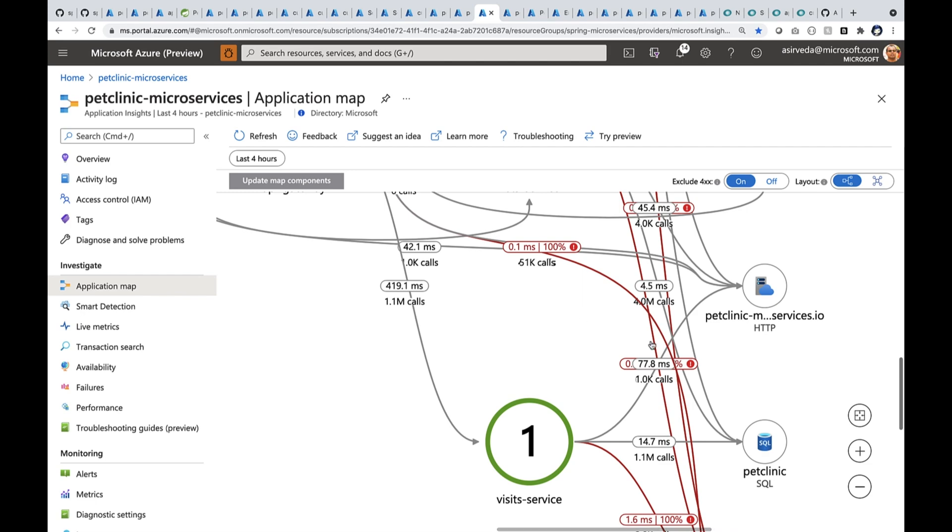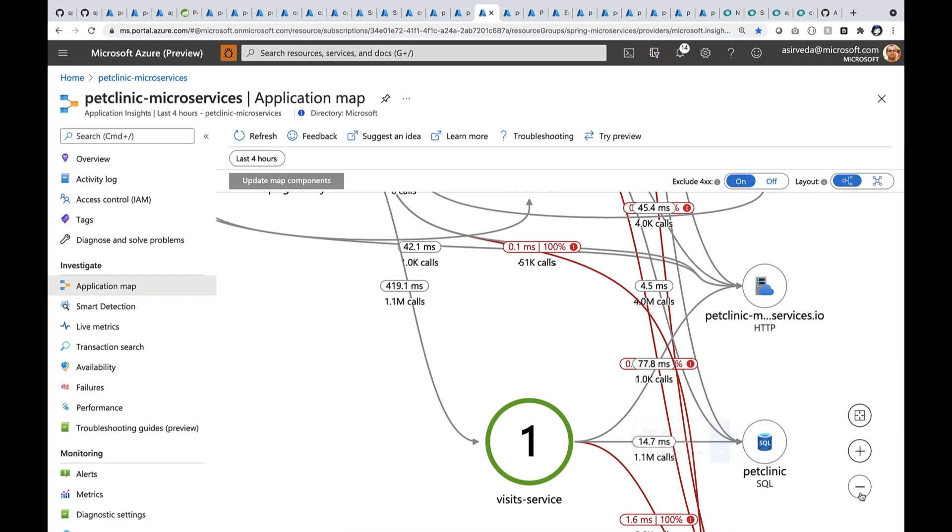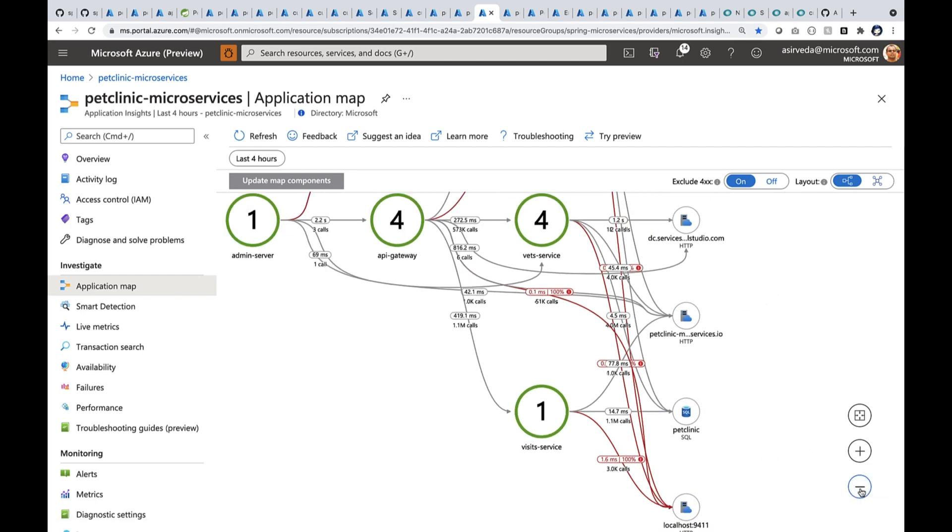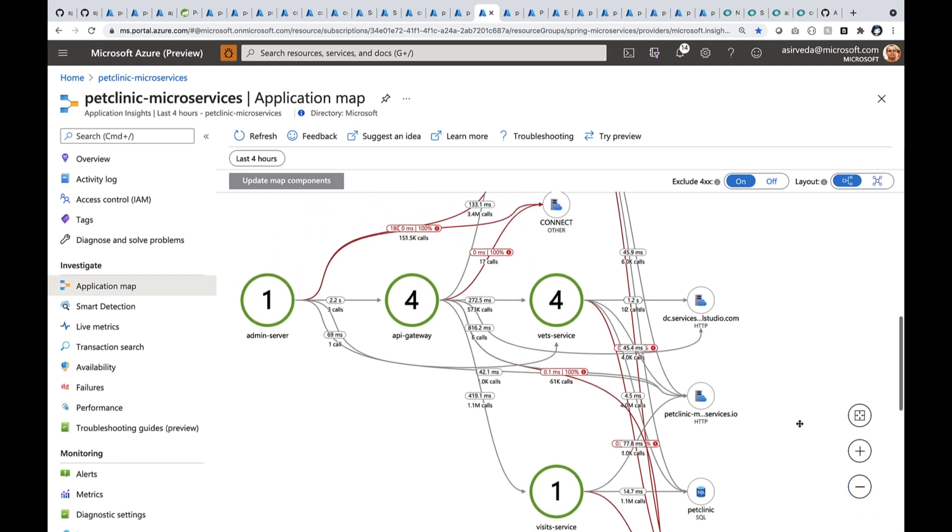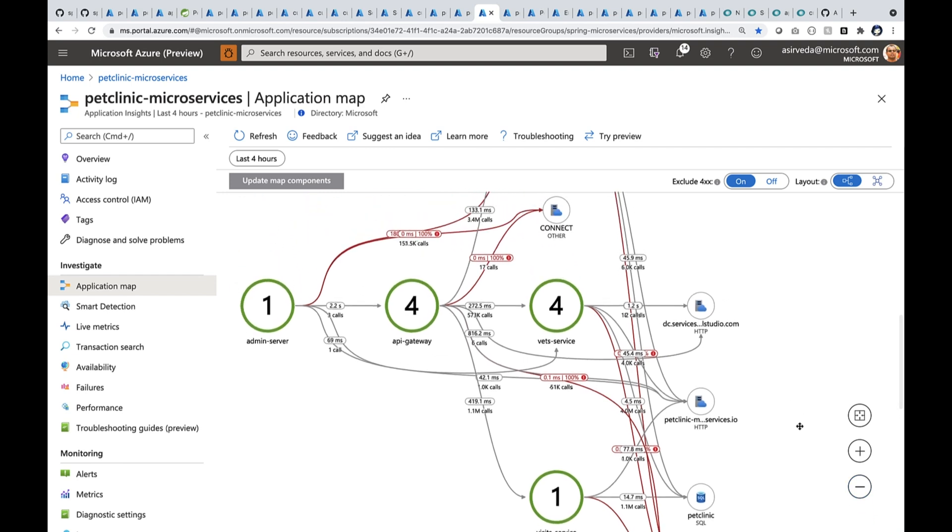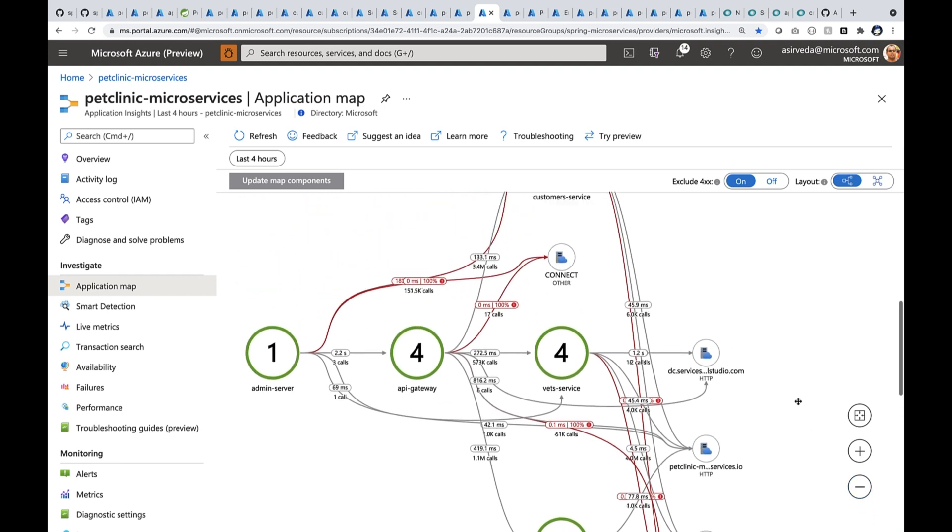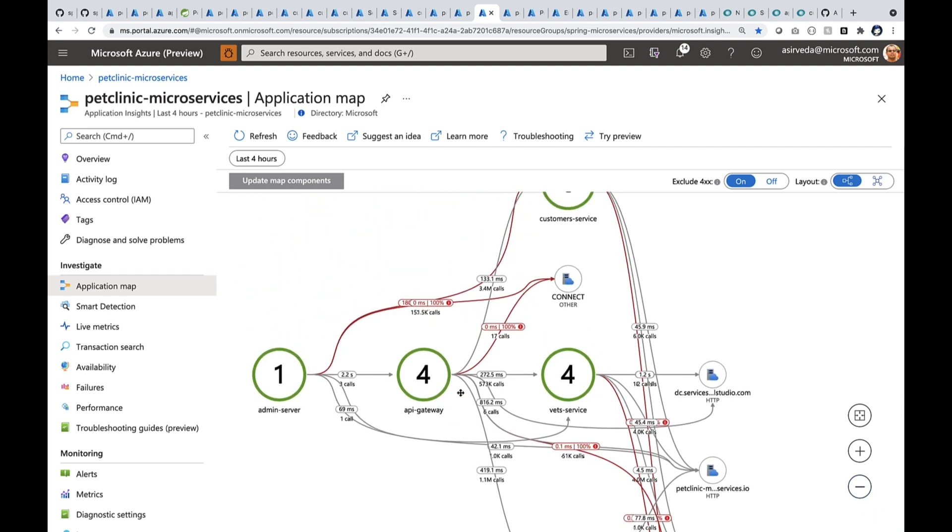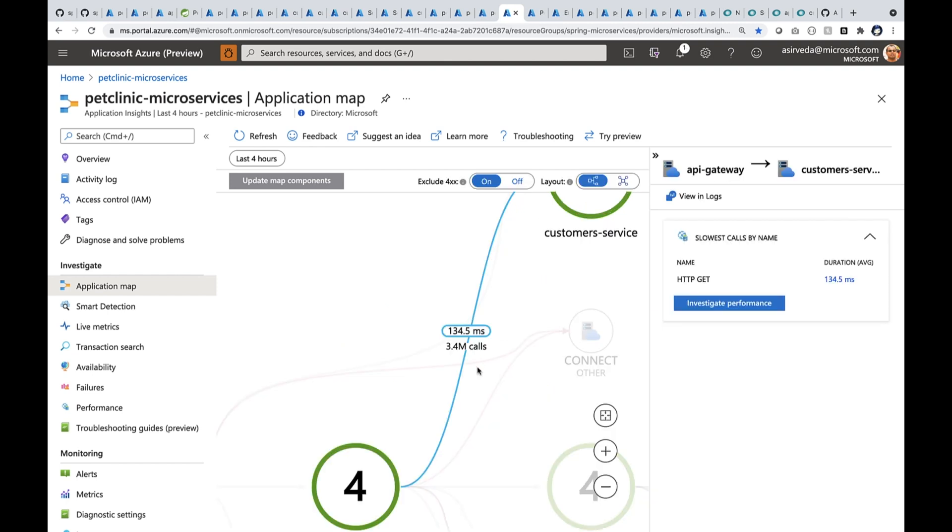Now, behind them, there's a Pet Clinic SQL database, MySQL database, right? So let's zoom in. Let's say I want to drill into one of these paths, right? So I go here and I drill into one of those paths. When I drill in, it gives me some meaningful insights.